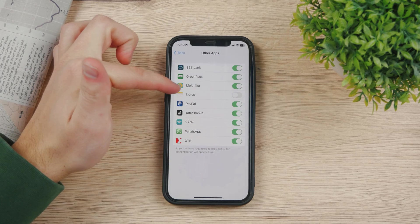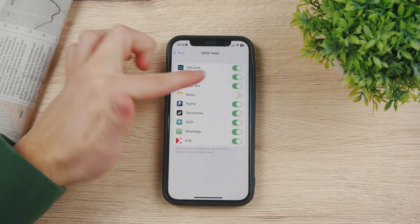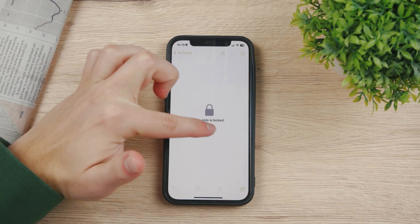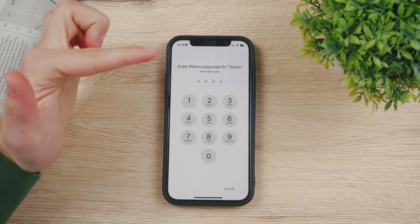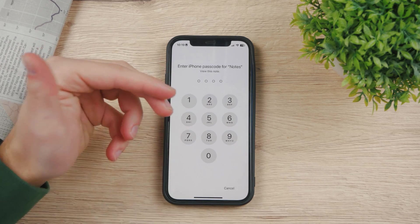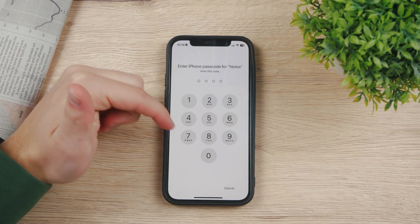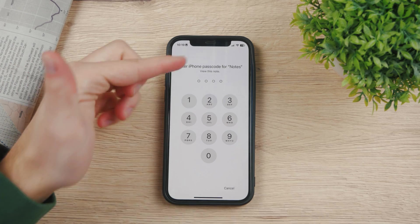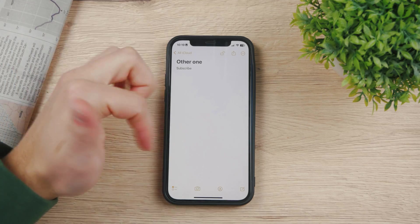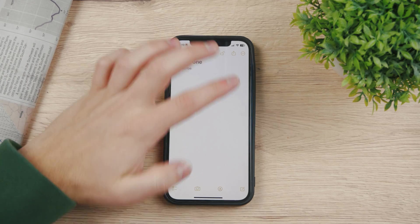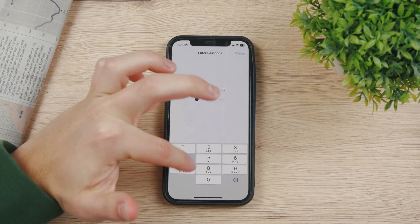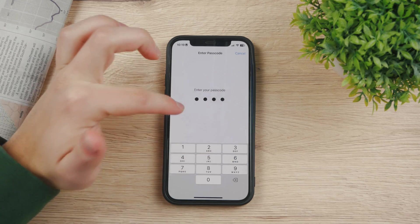In case your Notes app doesn't have Face ID enabled, when you come back and try to unlock it, it asks for your passcode and doesn't go to Face ID because you denied the app access. So you can only use your passcode, which isn't bad — but for this, we of course want to use Face ID, so you need to enable it for Notes as well.